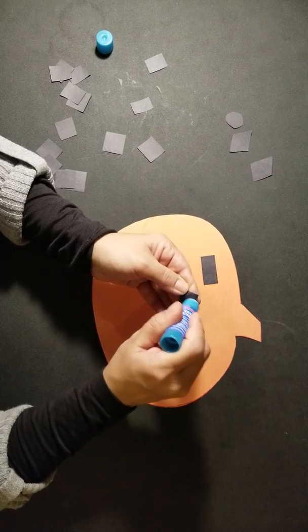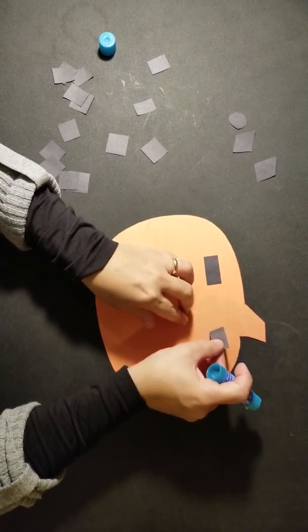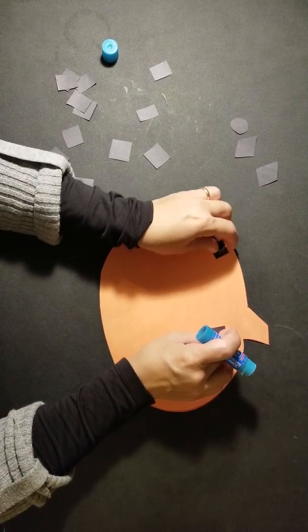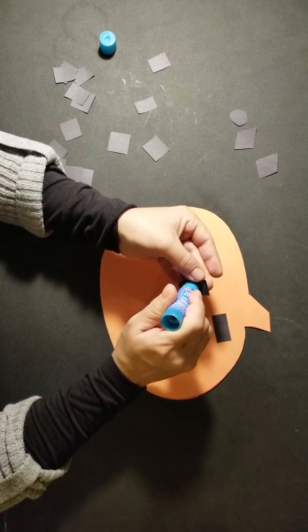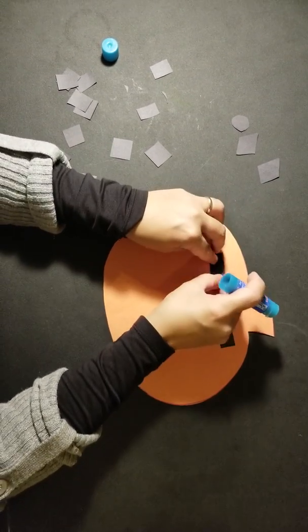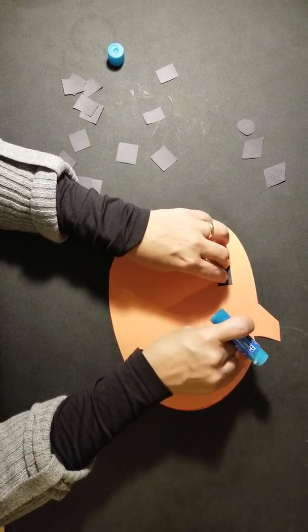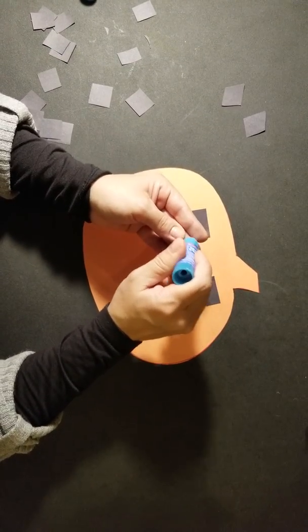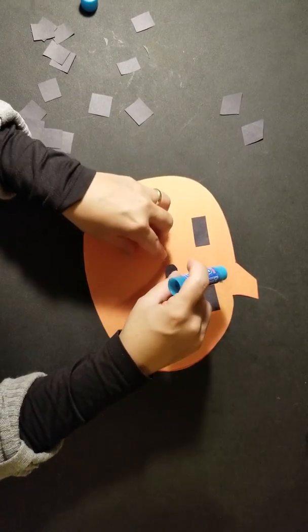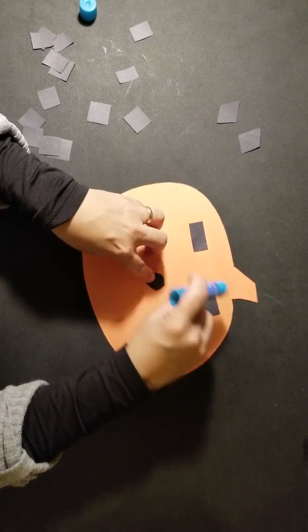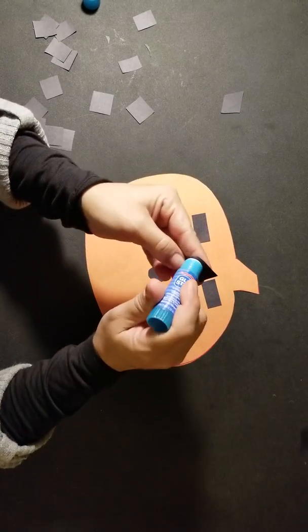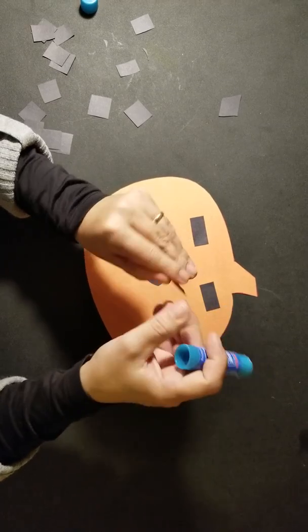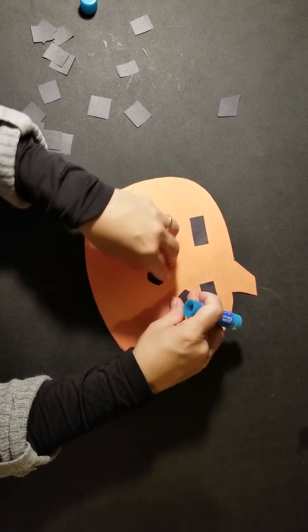Now we're going to glue our eyebrows. Next, we're going to glue our nose and our diamonds for our eyes.